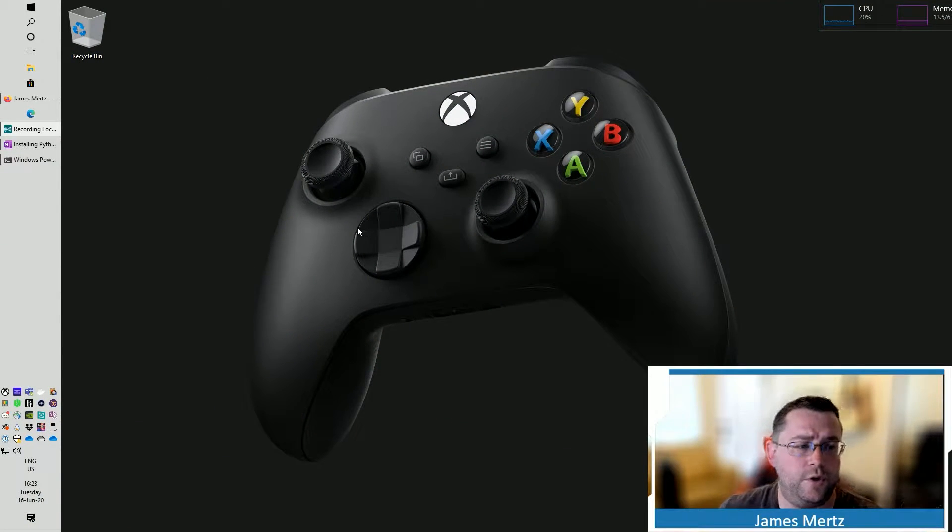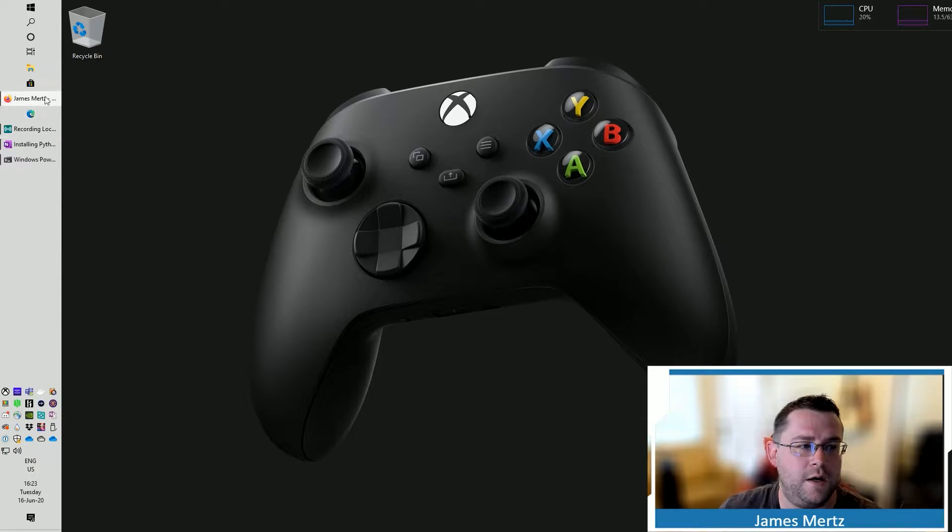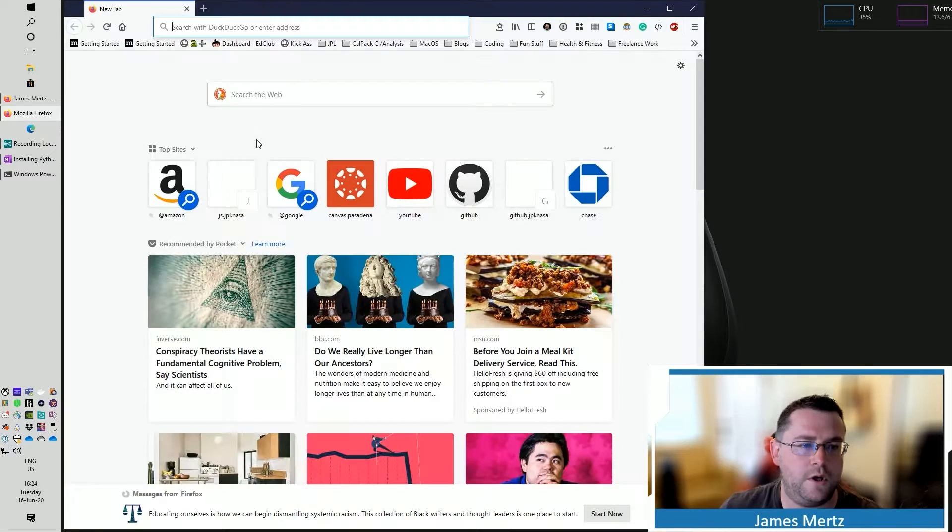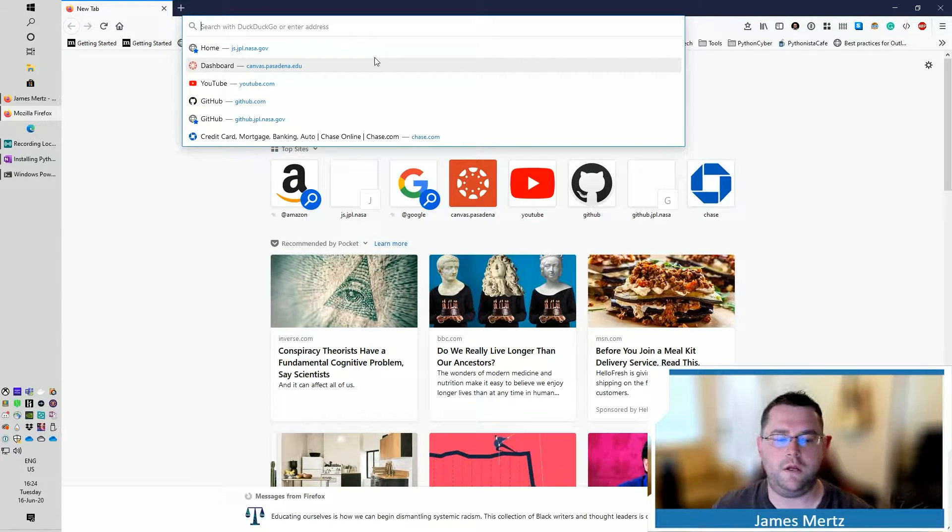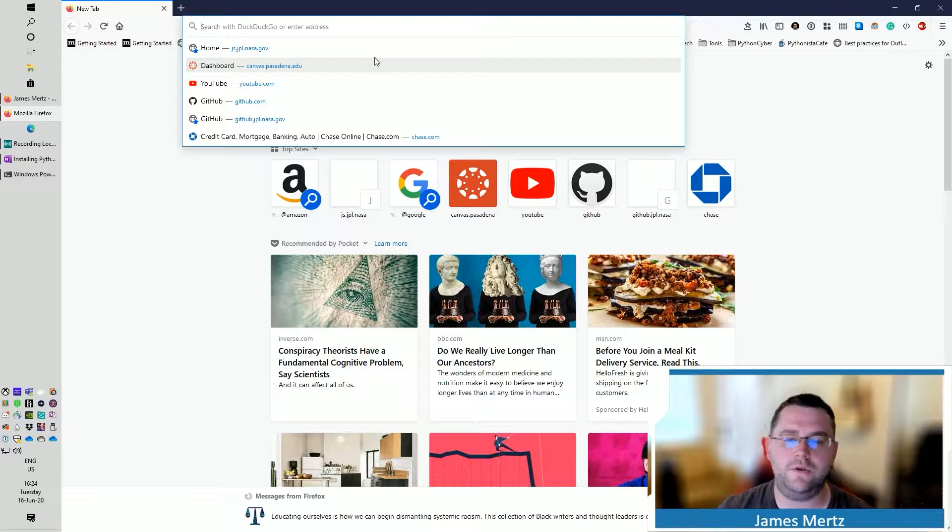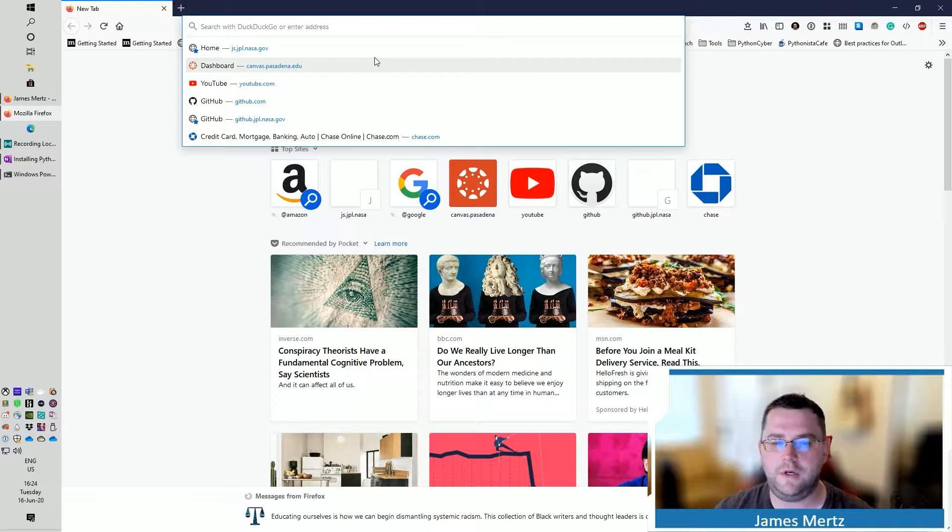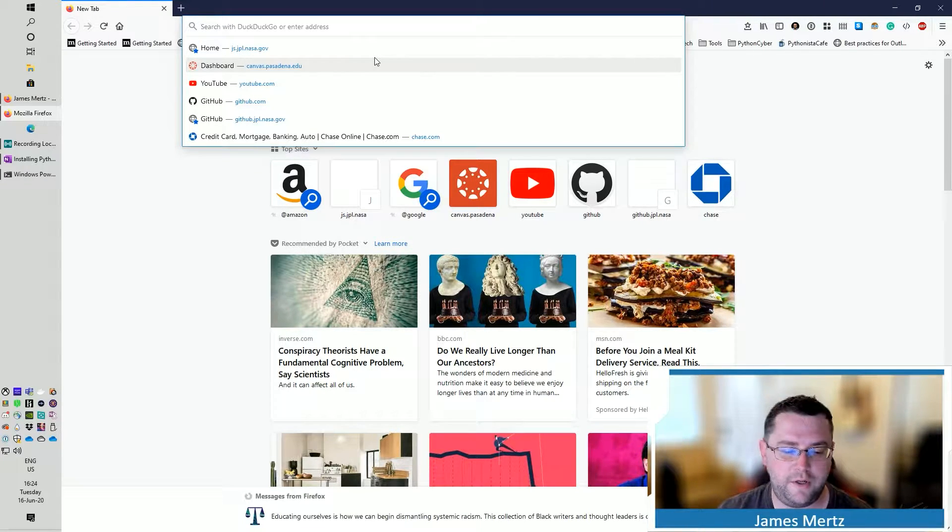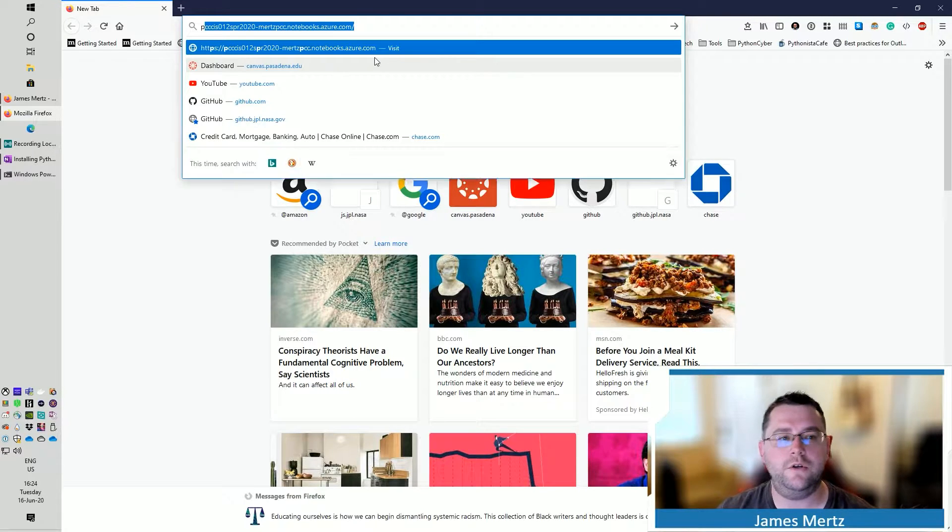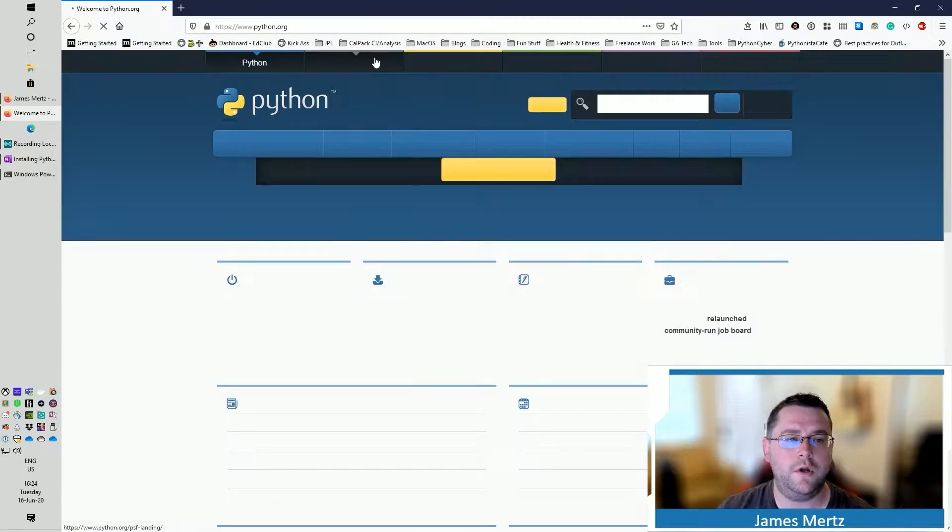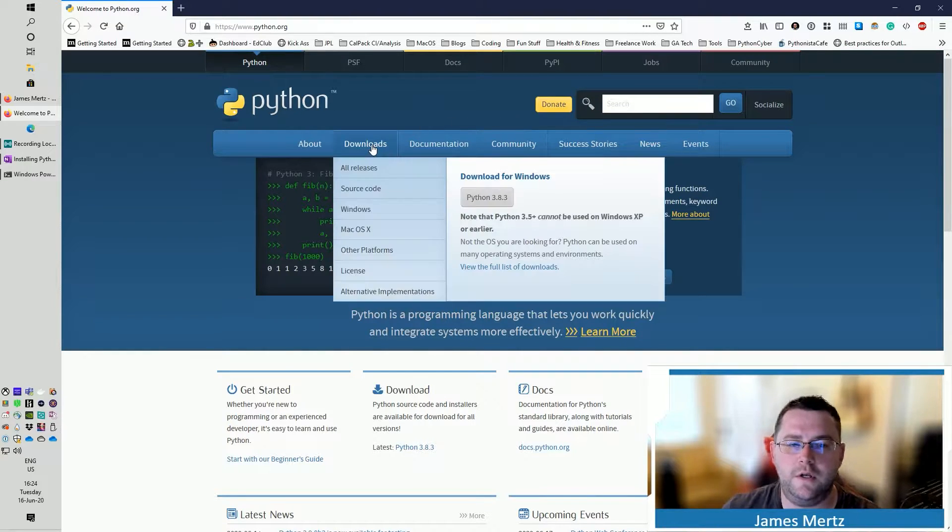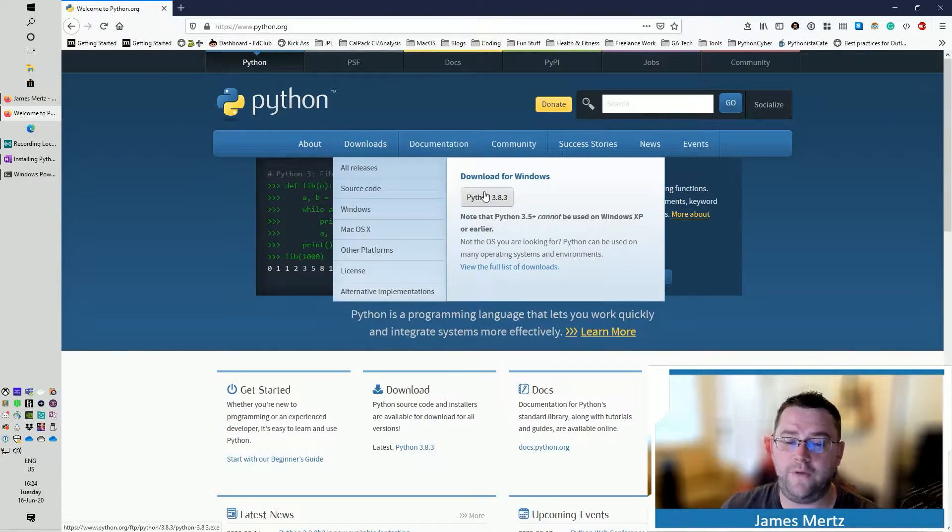First thing you're going to want to do is pull up a browser. We're going to pull up a new browser here, and there are multiple places you can go to get a Python installation. The first you're going to go to is python.org. If you go there, you're going to see downloads, and you can download automatically for whatever platform you have.